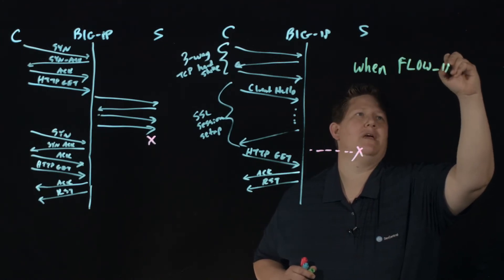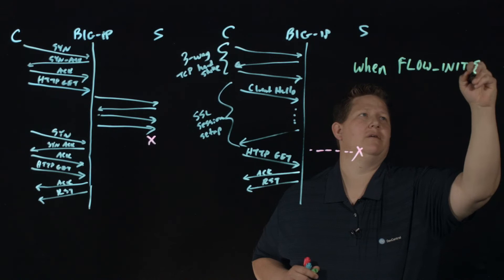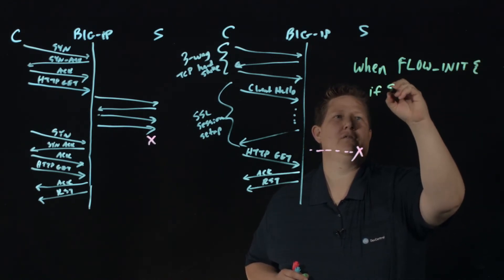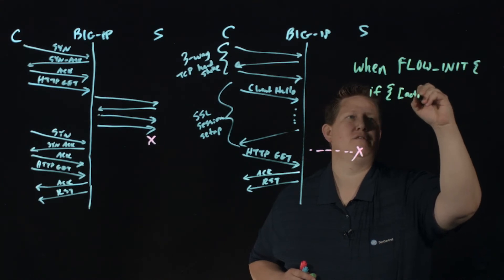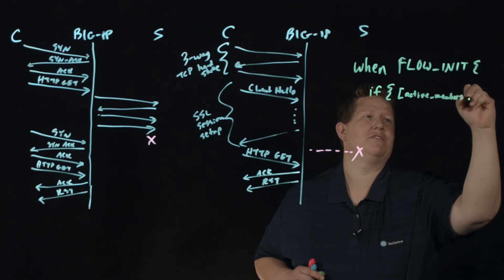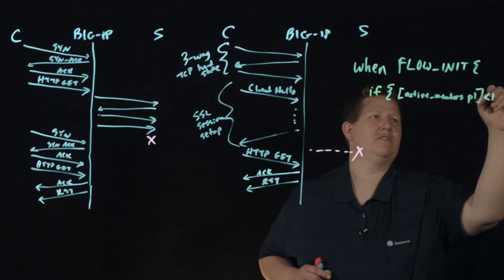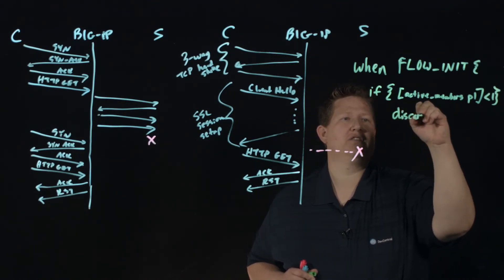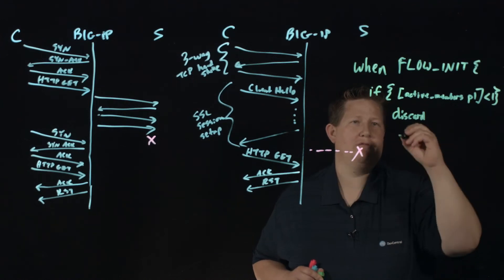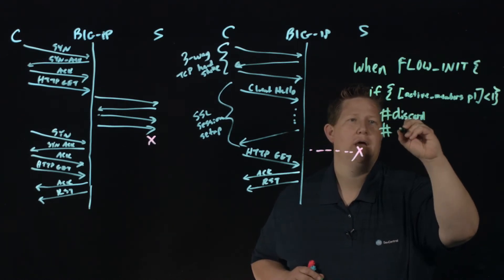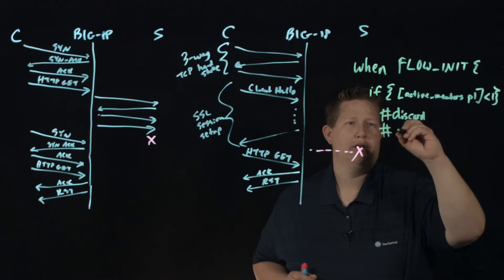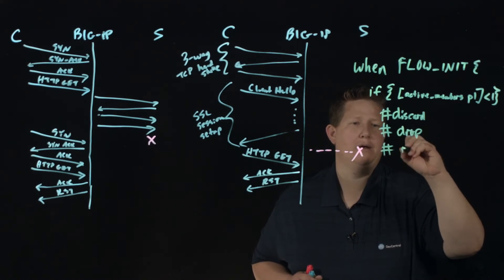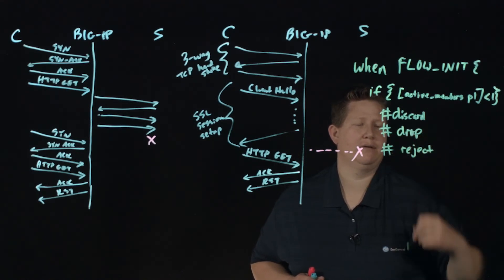And that iRule is in the FLOW_INIT event. And you can do a simple if condition. If you're active members of P1, whatever your pool is, is less than one, then you can discard. And I'll give you the options here. So I'll just go ahead and comment both of those out. And then you can activate whichever one that you want to do. So discard, discard and drop are the same thing, but both those work. And then you can reject.